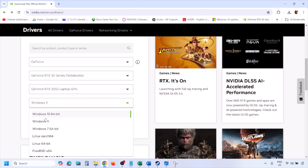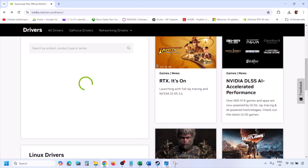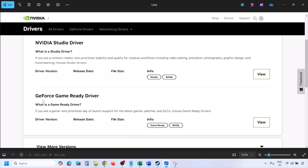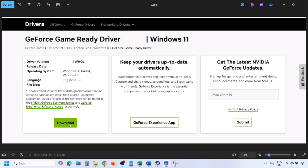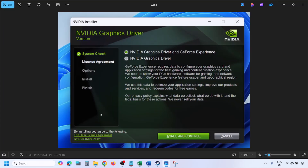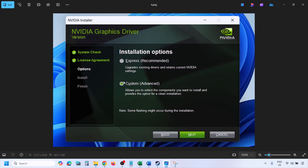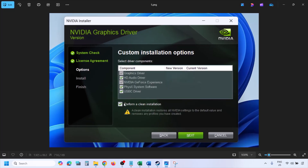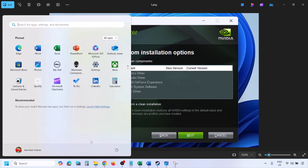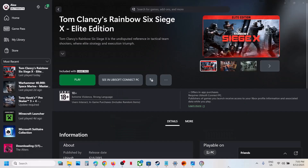Select Windows 11 or Windows 10 as appropriate, then click Find. You will see the latest GeForce Game Ready Driver — click View, then click Download and let the download complete. Once done, run the EXE file. Click 'Agree and Continue', then select the Custom option instead of Express, and click Next. On the next screen, put a check on 'Perform a clean installation', then click Next and let the installation complete. Once done, restart your computer and launch the game.